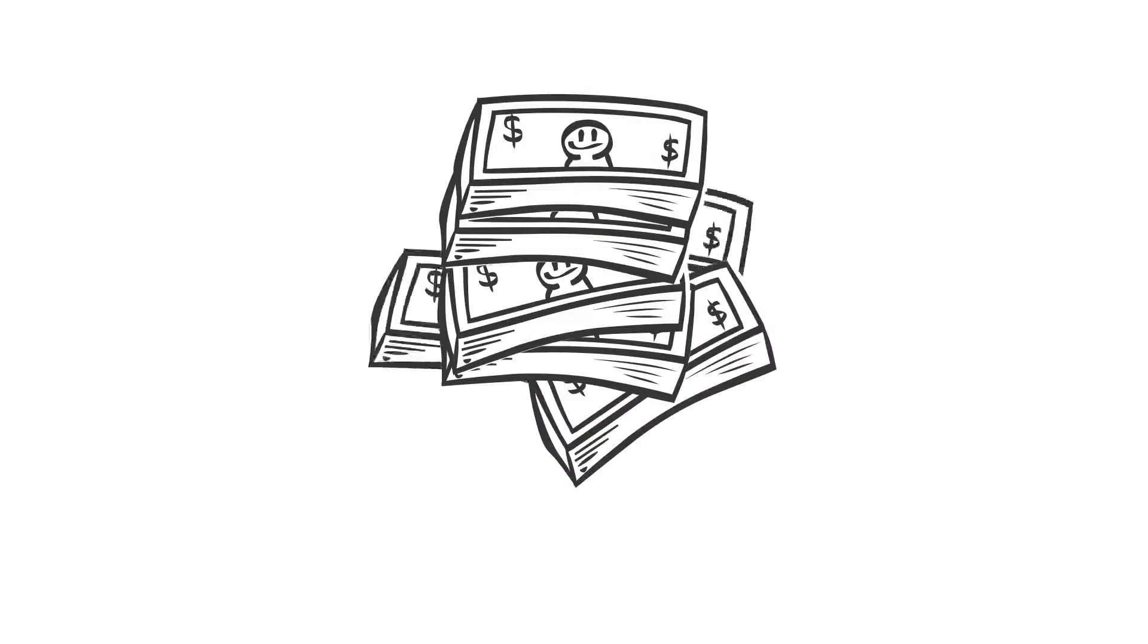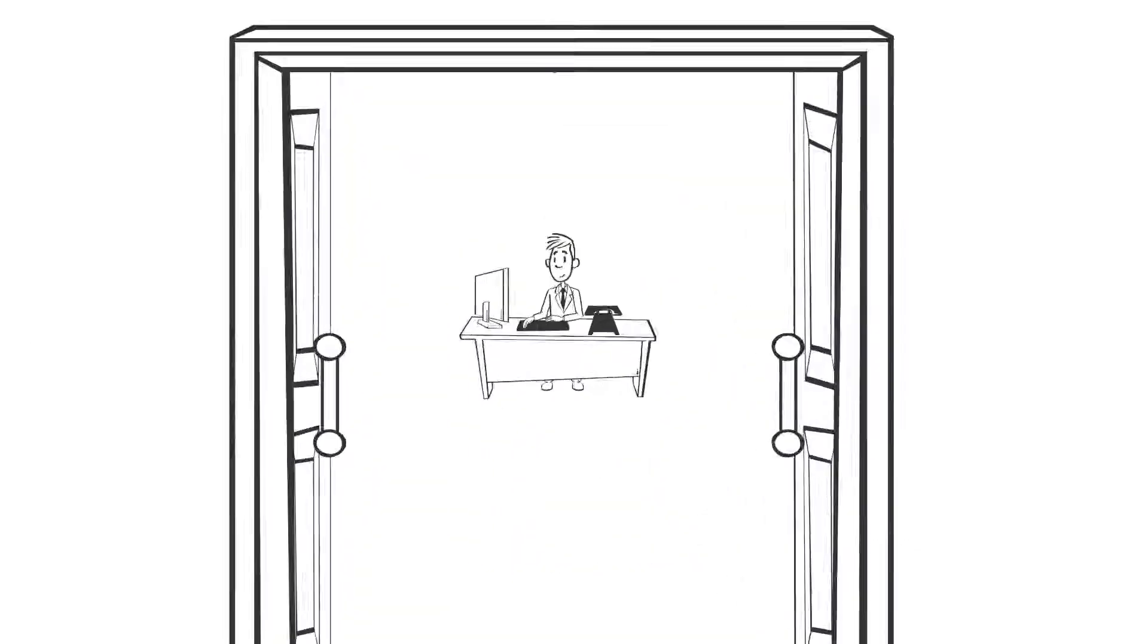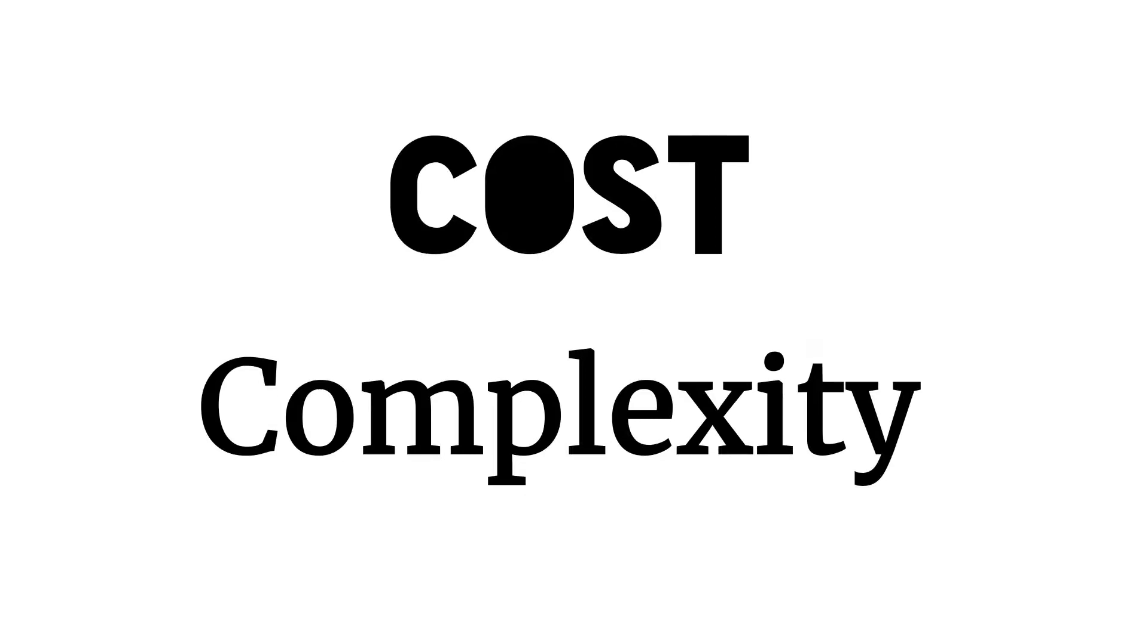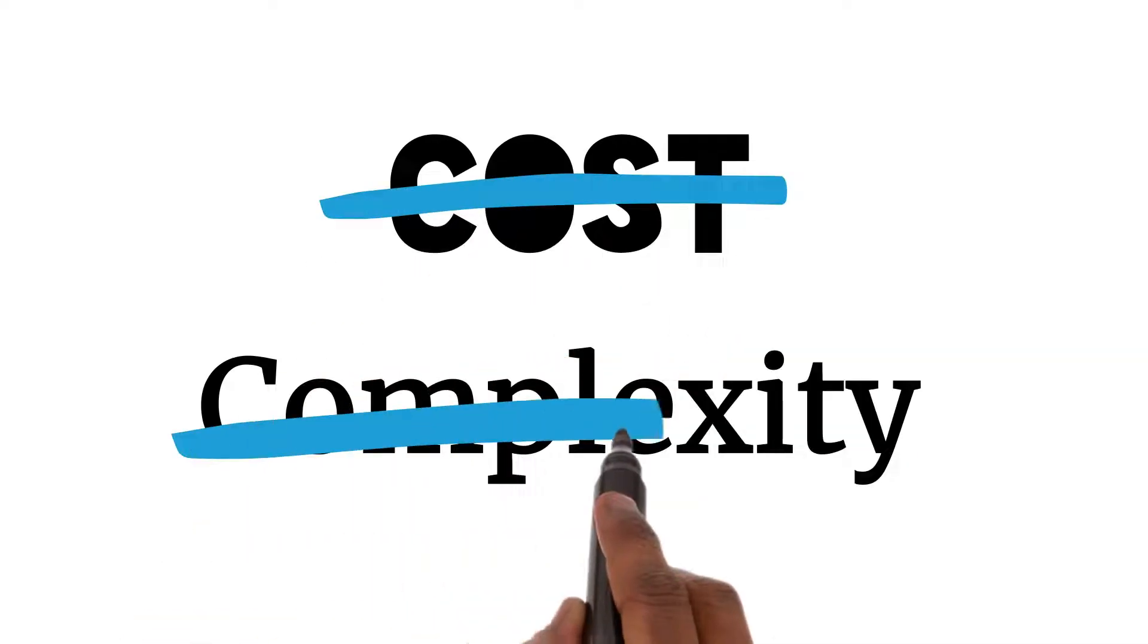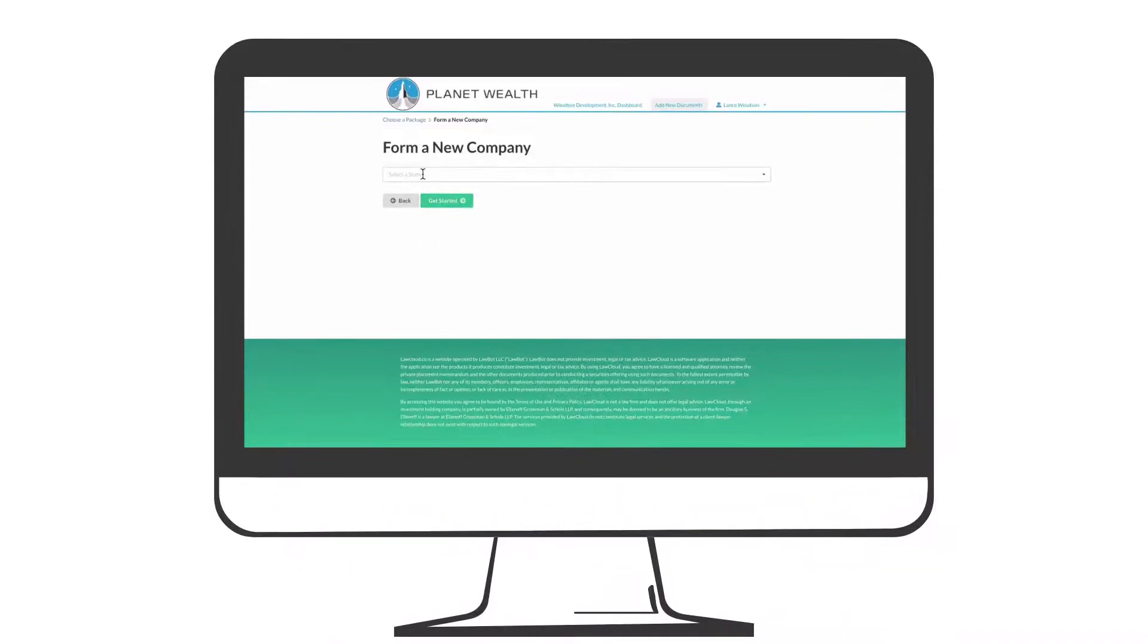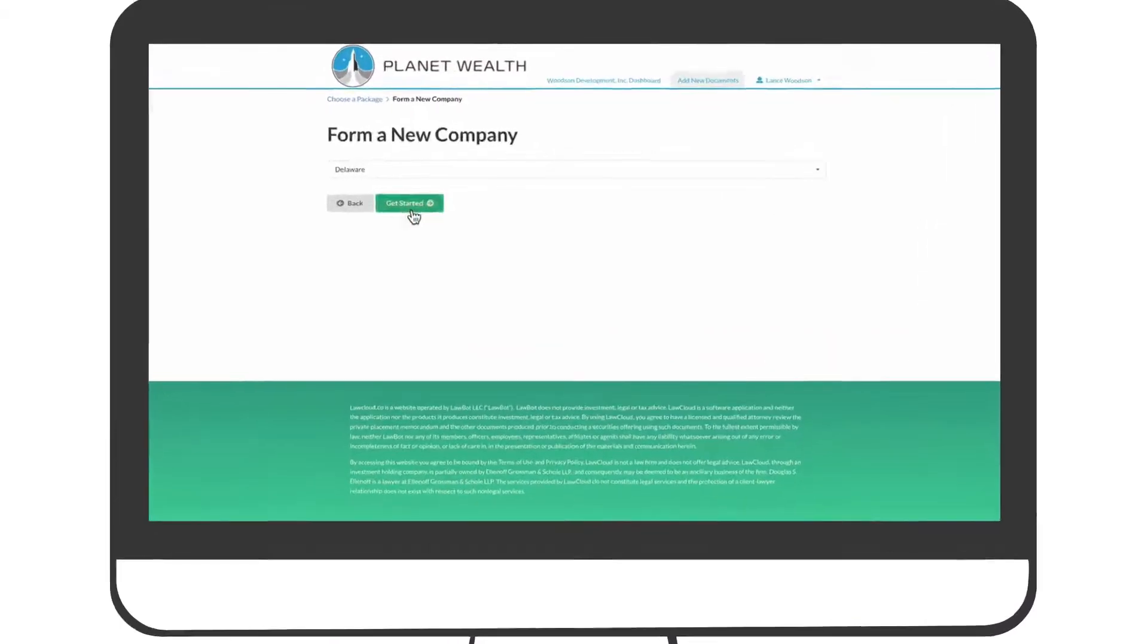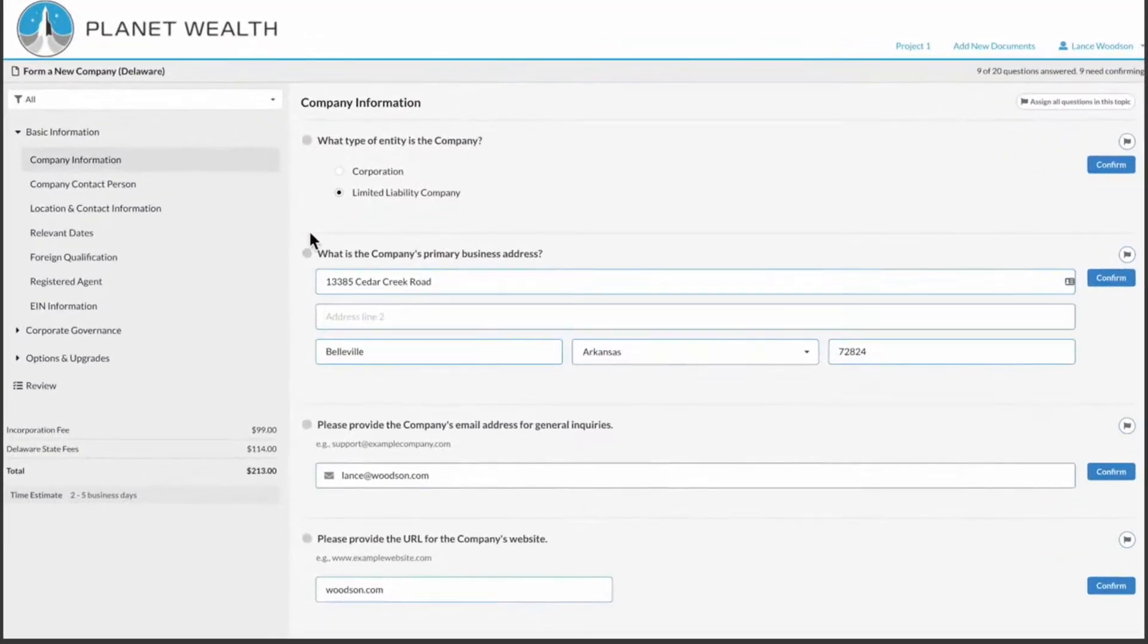You don't have to have money to make money, you just need access to opportunities. We've eliminated the cost and complexity of raising capital, earning passive income, and investing with our all-in-one proprietary platform, providing access to anyone with a desire to build wealth.